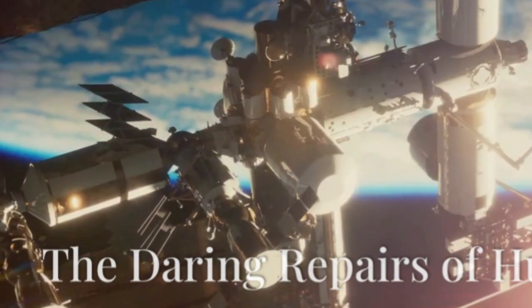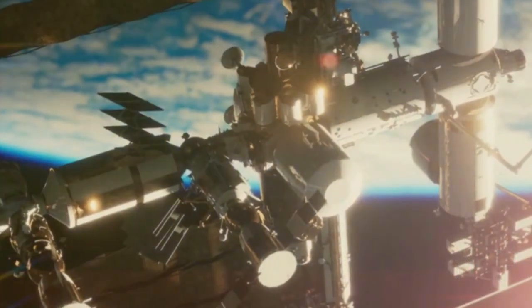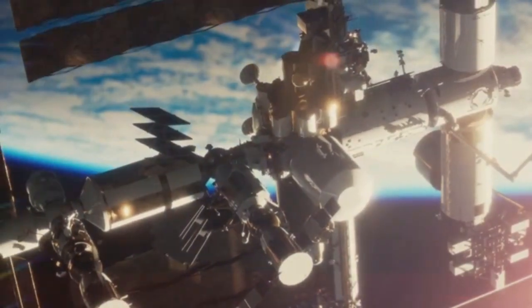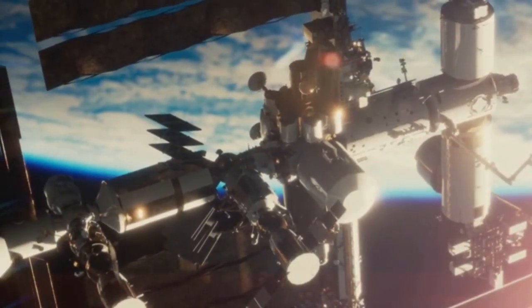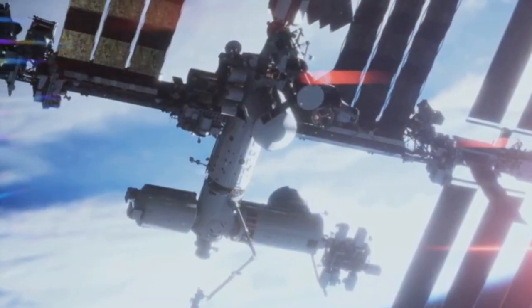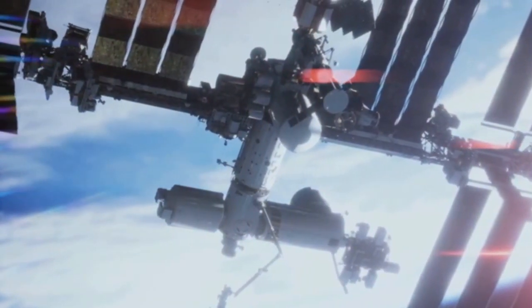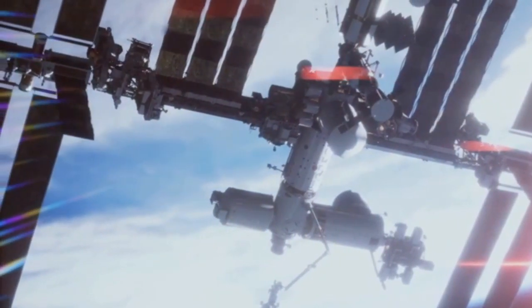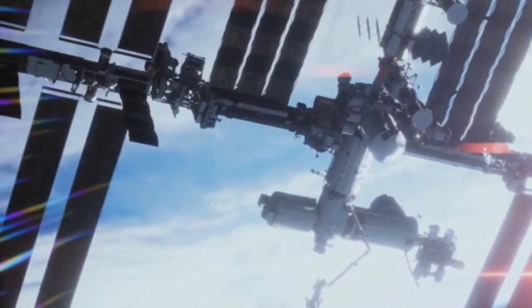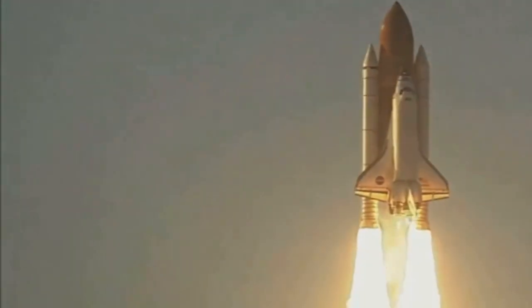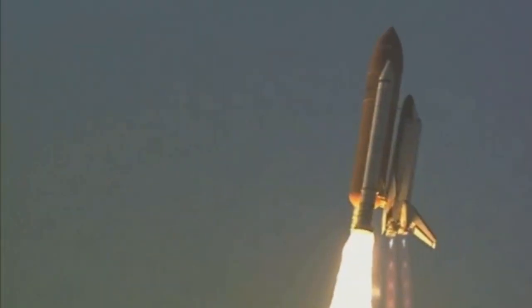The solution was as audacious as it was ingenious: a repair mission in space. This was no ordinary task. It required precision, bravery, and a deep understanding of the challenges that lay ahead. In 1993, the Space Shuttle Endeavor embarked on a daring mission to fix Hubble. This mission was a beacon of hope for scientists and astronomers.